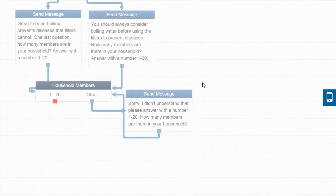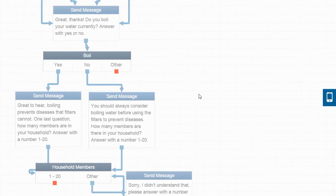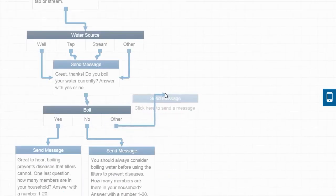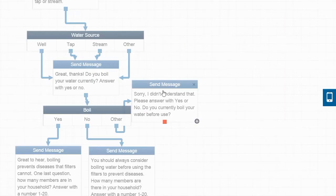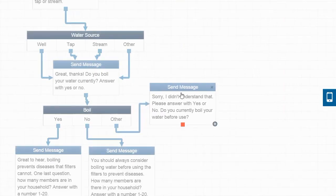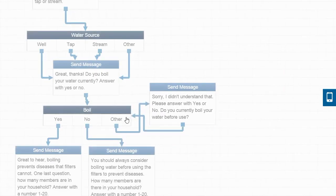Let's do the same thing for our yes or no question about boiling. Again, we're just going to tell the customer we did not understand what they replied with and remind them to reply with a yes or no. We connect the responses just as we did previously so that they are handled in the same way.